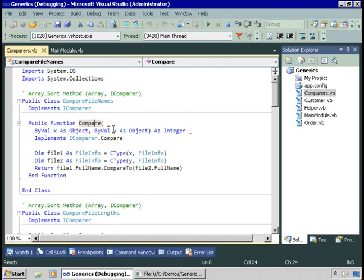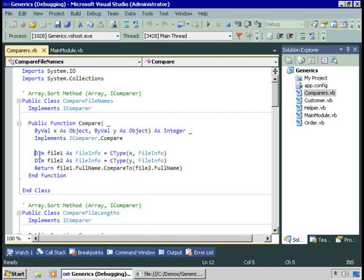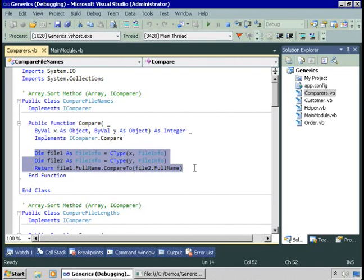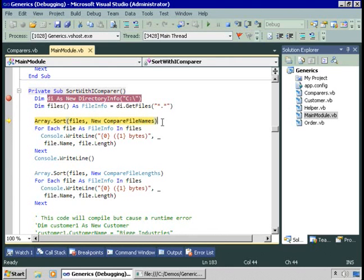Compare takes two parameters as objects and returns an integer. Because we're comparing file names, we create two instances of the FileInfo class and cast the objects x and y to FileInfo. At this point we can compare names — file one dot full name, which is a string, so it has a compareTo method. Because the string class does implement iComparable, we call file one dot full name dot compareTo and pass in the name of a second file. Back in the calling code, we pass a new instance of that class to array.sort, and now the array class knows to use the compare method in this class to compare two files.